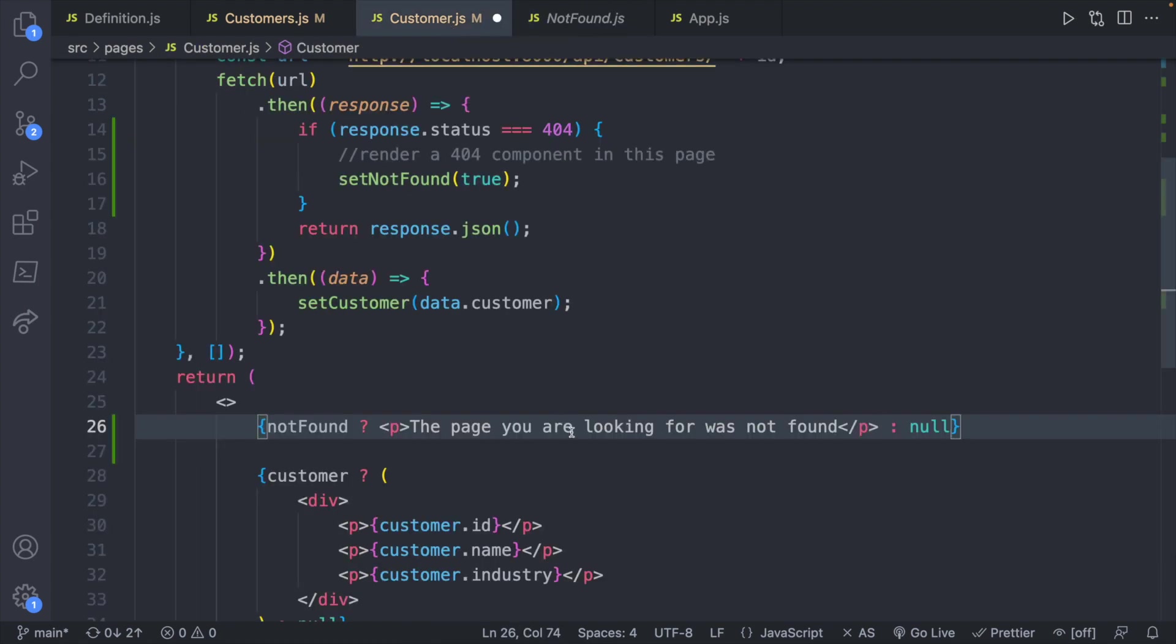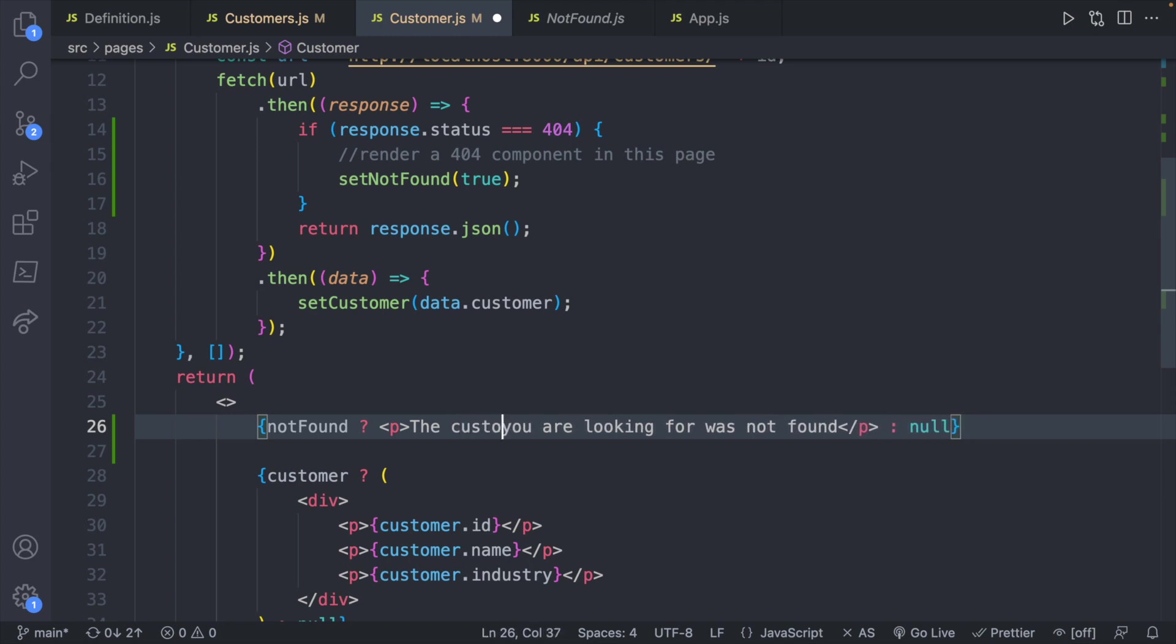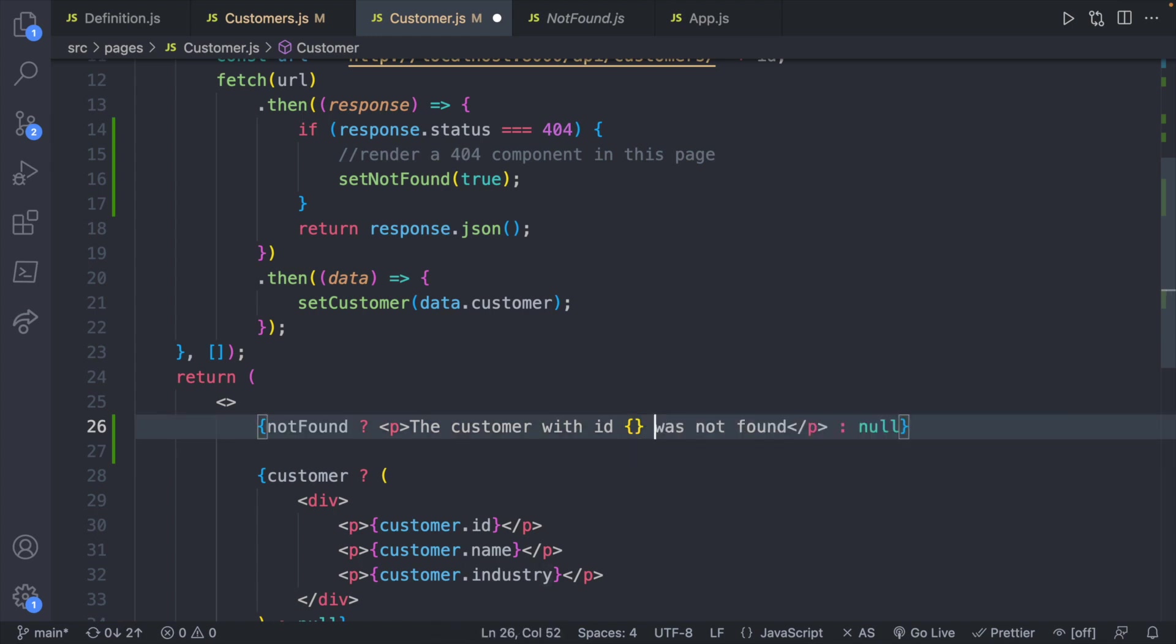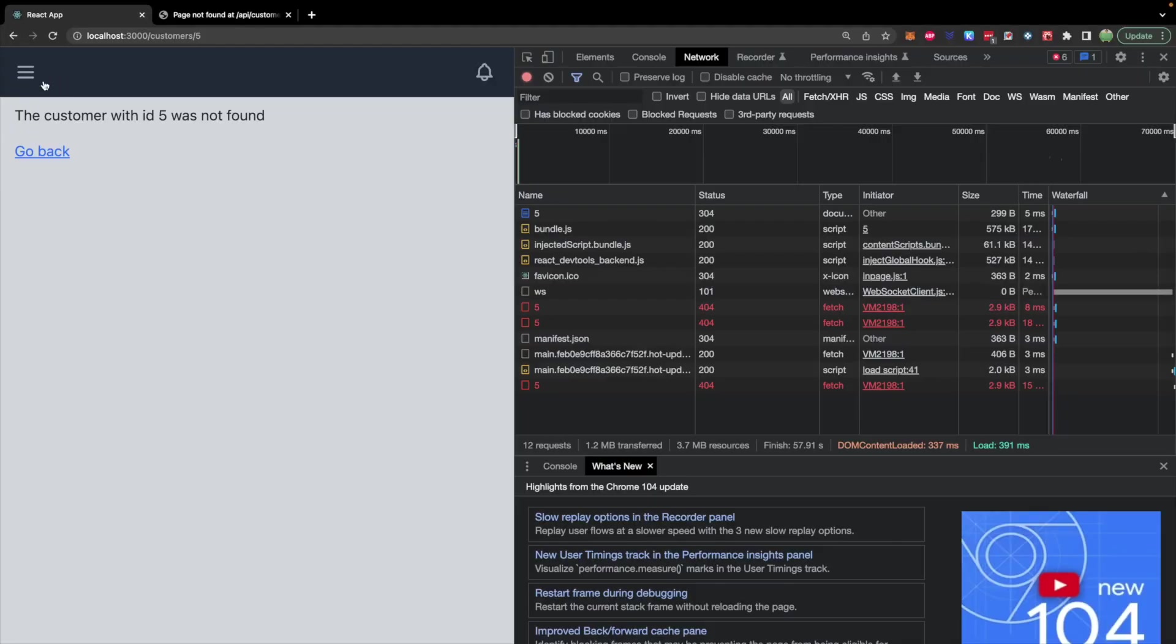So let's try here the page you were looking for was not found. And let's try the customer with ID substitute ID was not found. And we'll just put the ID passed in here. Now we'll see the customer with ID 5 was not found. So far so good.